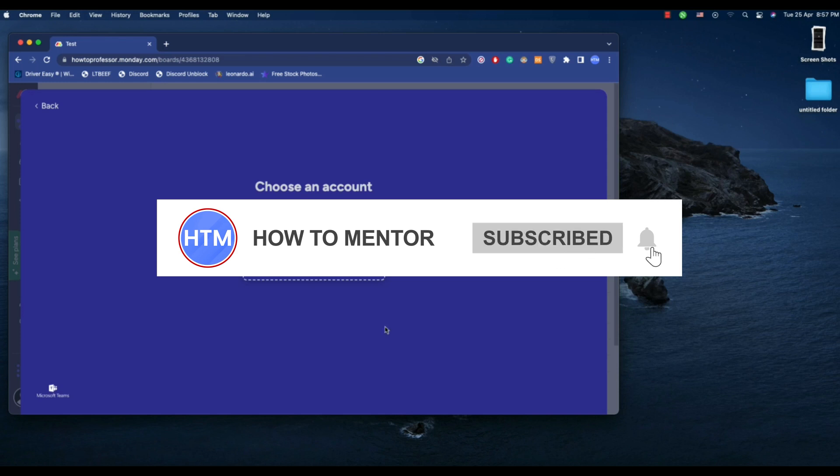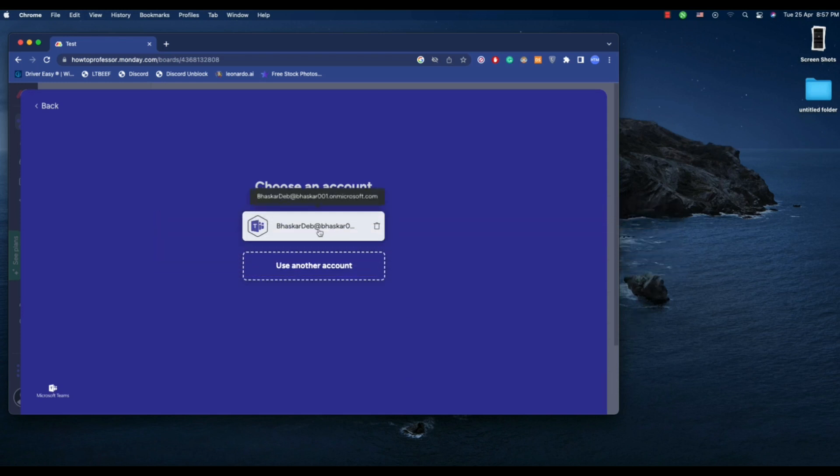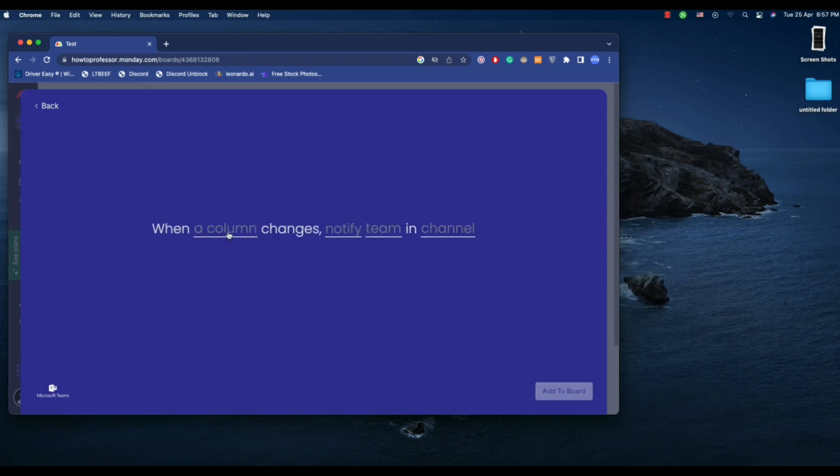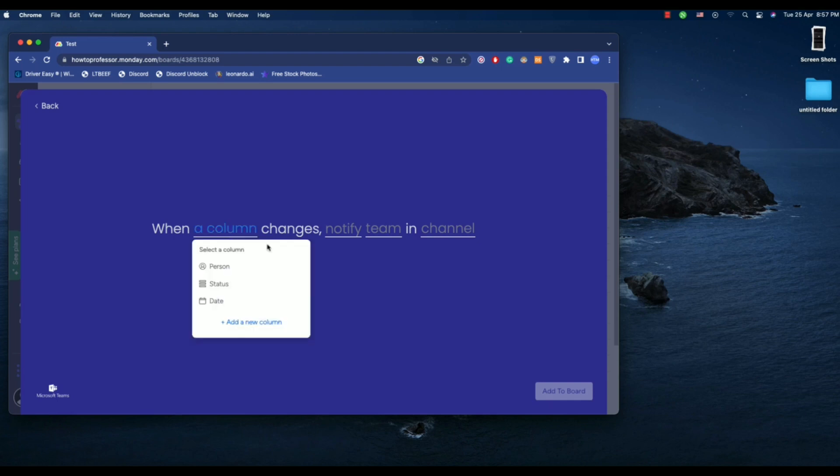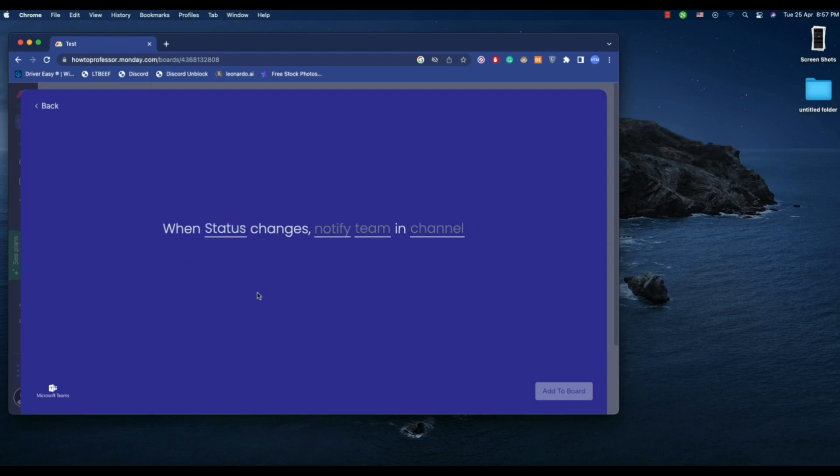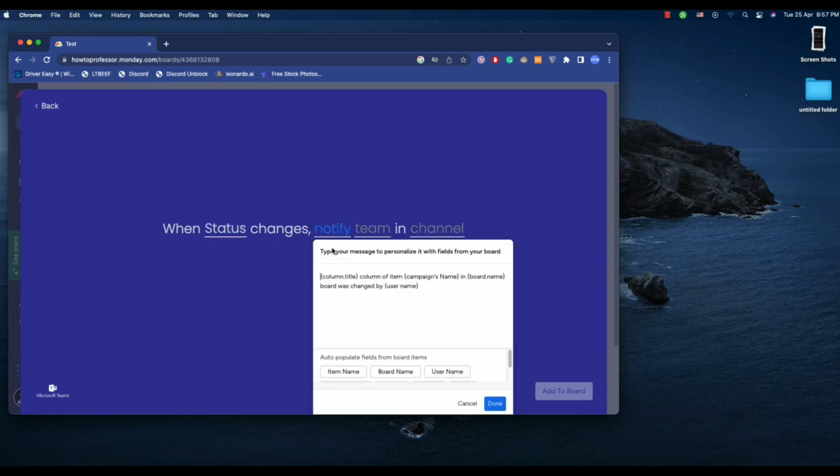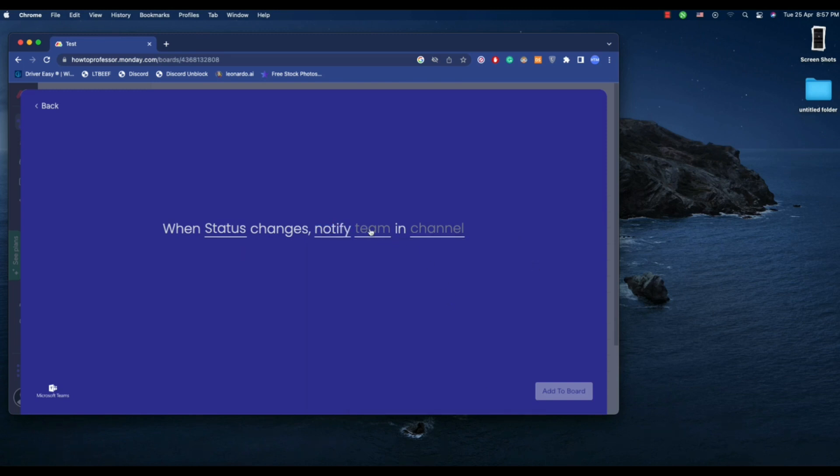Now after you've done that, click on your account. Now click on when a column notify, then add your message over here with the name and username and all of the details, then hit done. Then go to team, choose your team, wait for a few seconds.